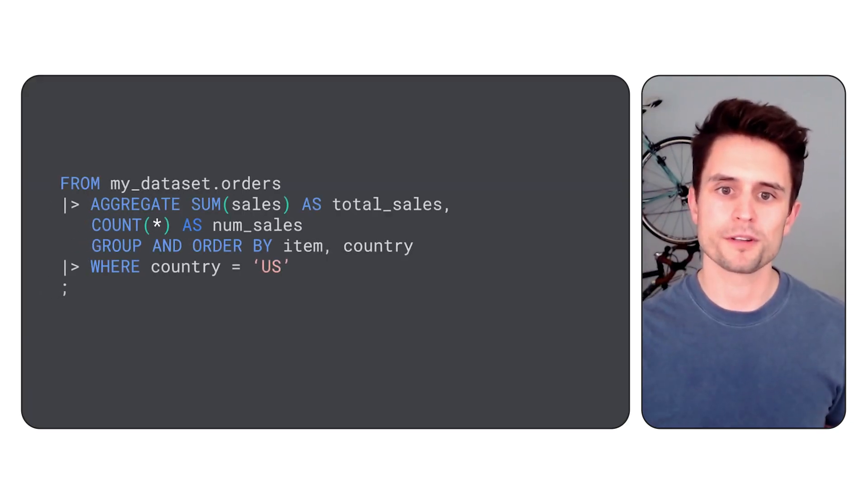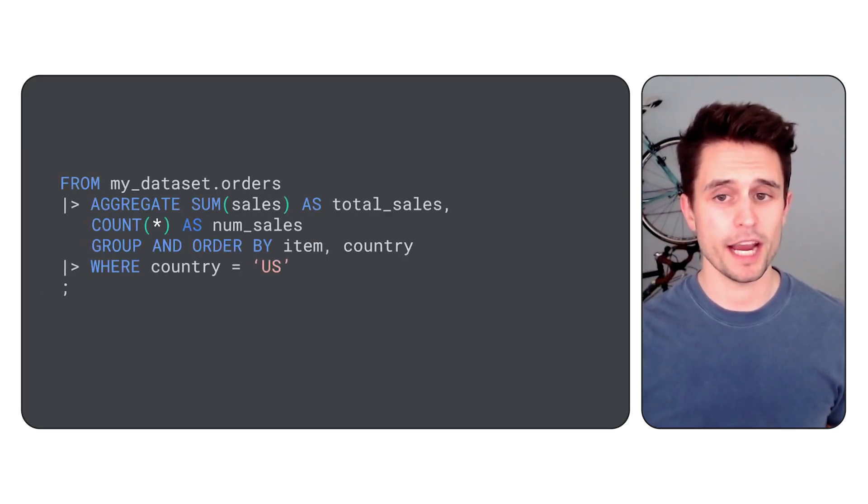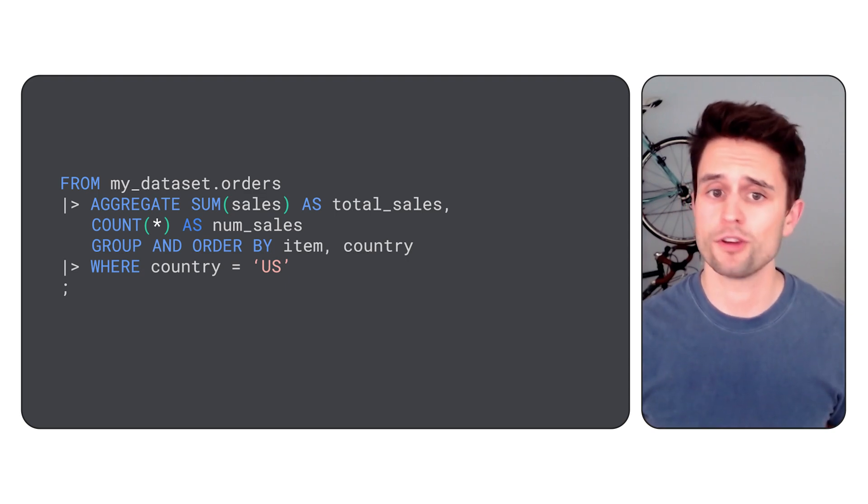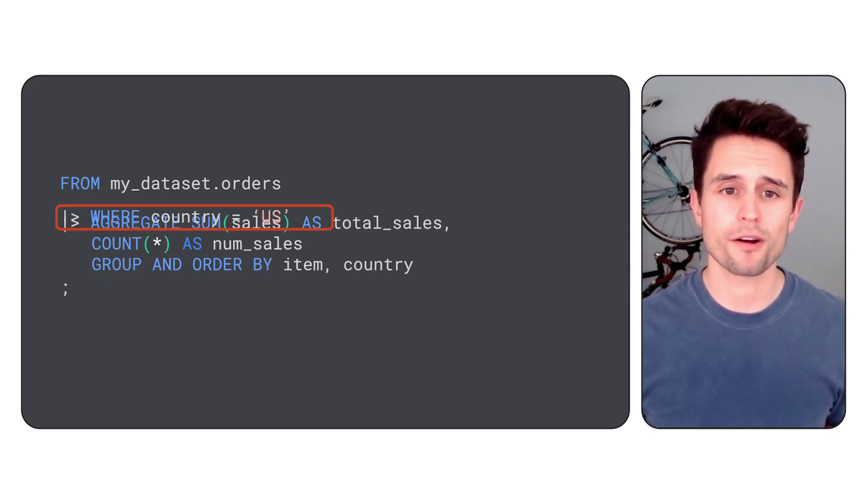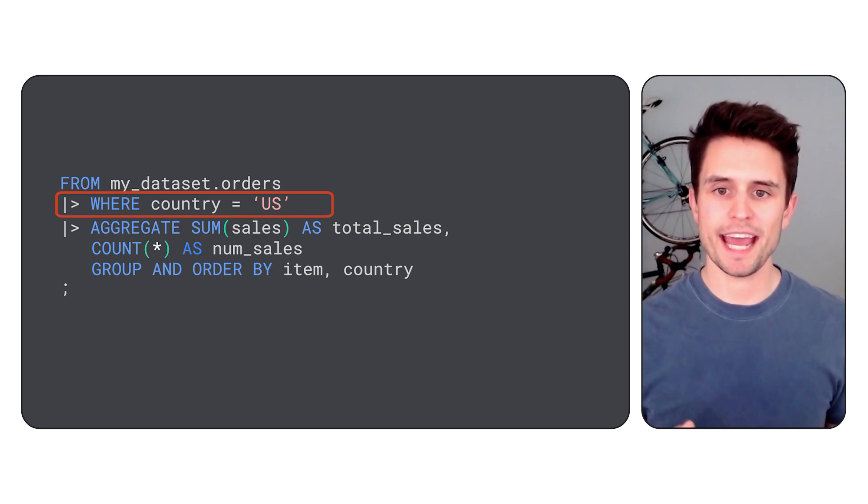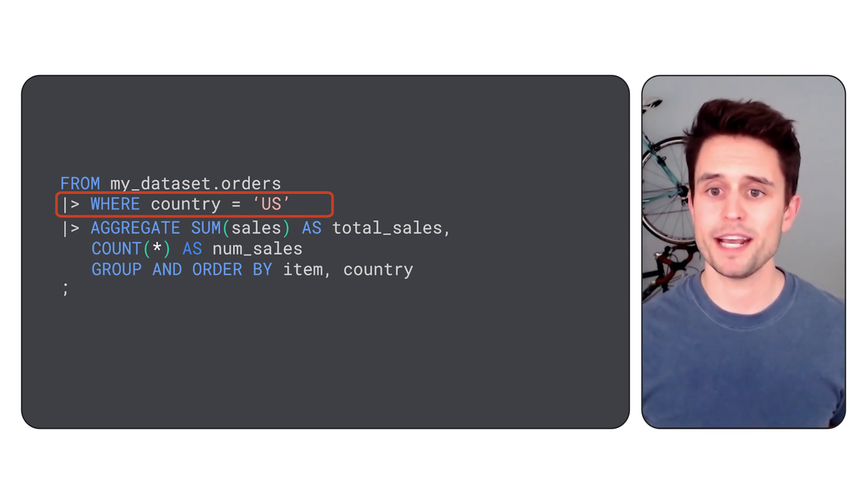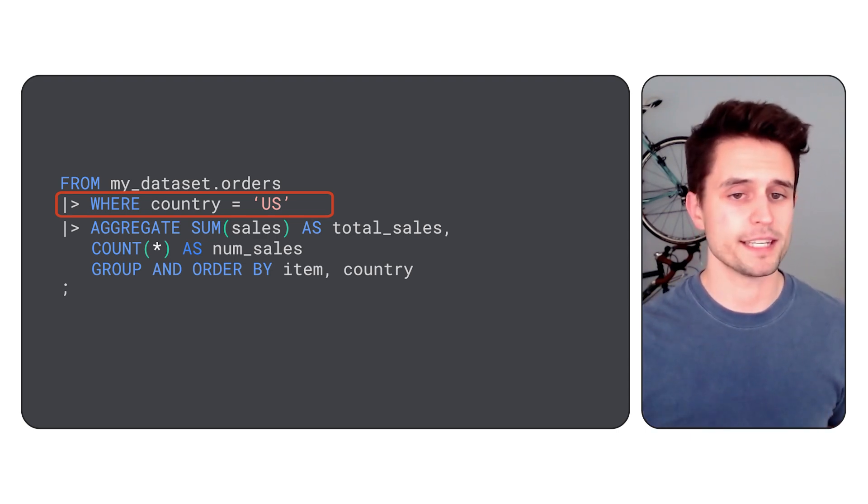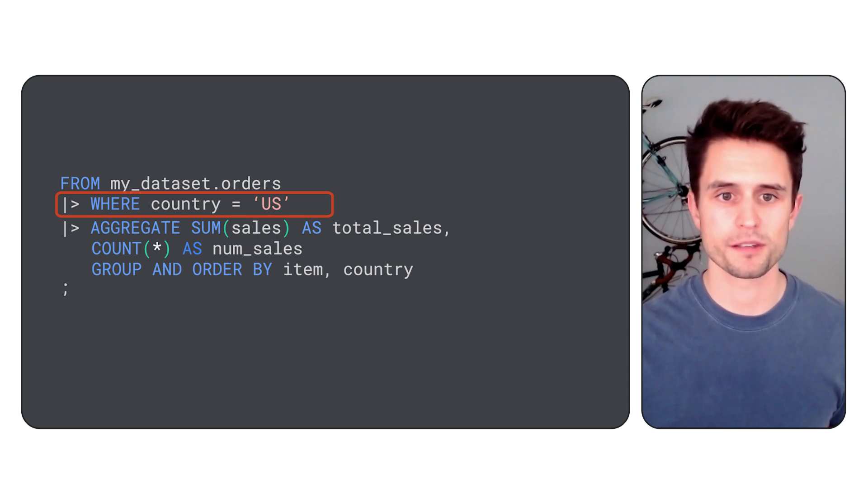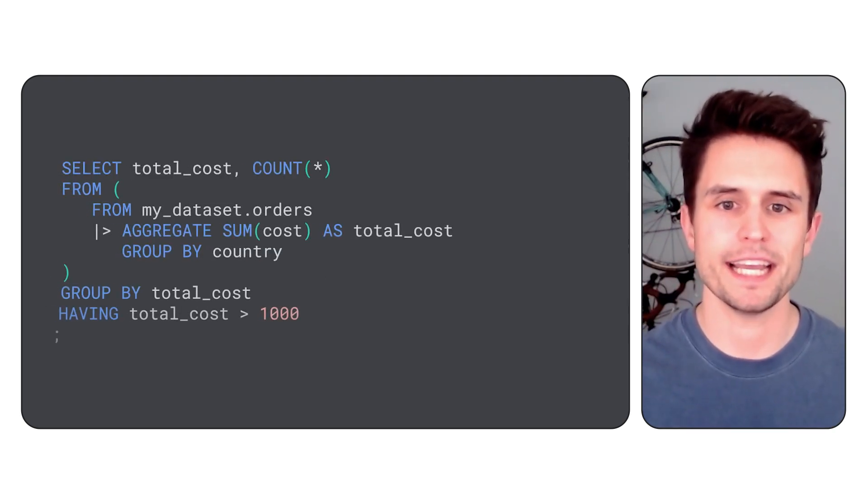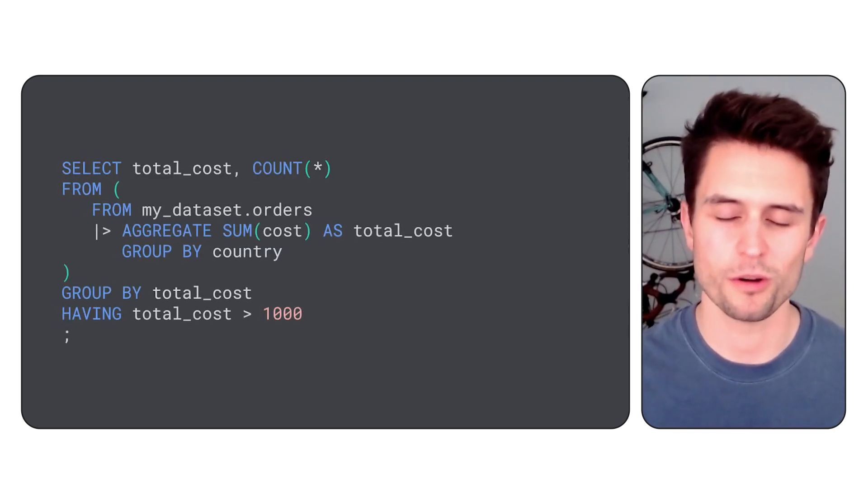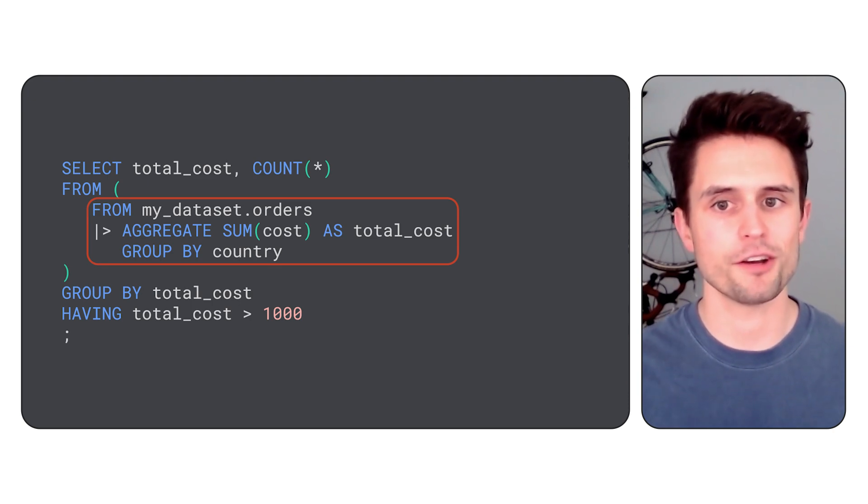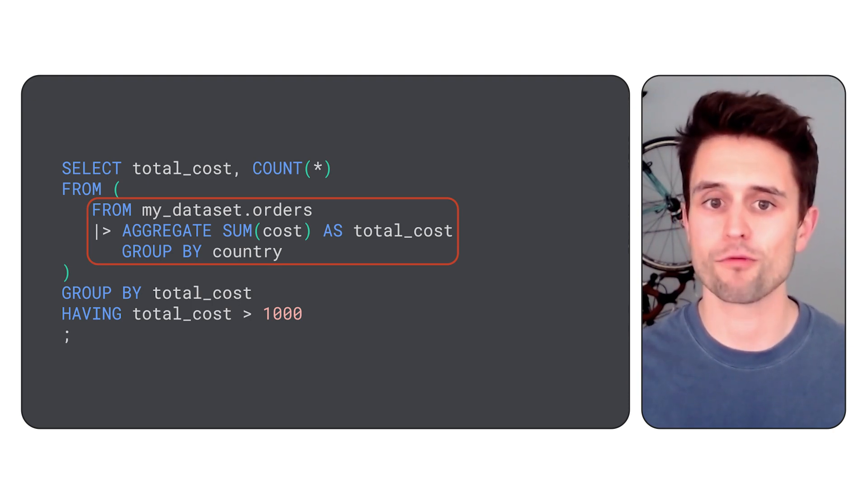Most Google SQL operators have a pipe equivalent, and they're usually the same operators you're already used to. Even better, you can chain them together in any order you'd like and eliminate the need for messy CTEs or subqueries. Plus, pipe syntax interoperates with Google SQL, so you can fit it easily into your existing code without the need to rewrite everything.